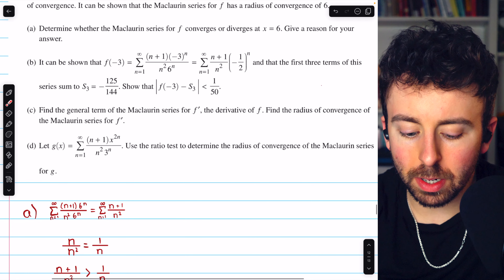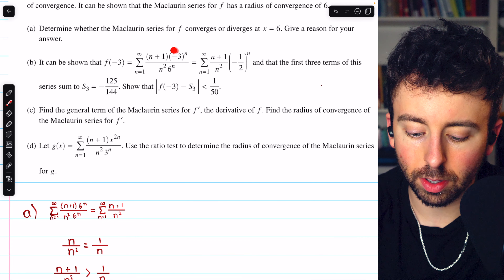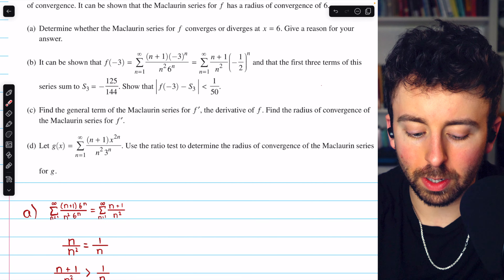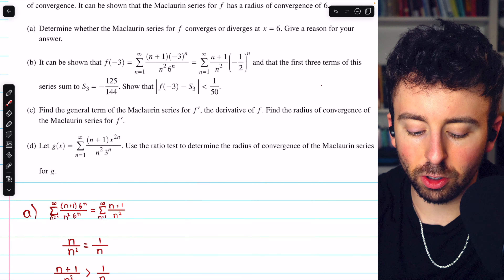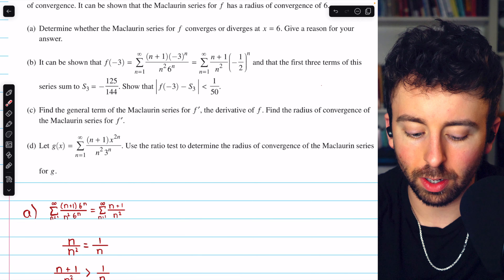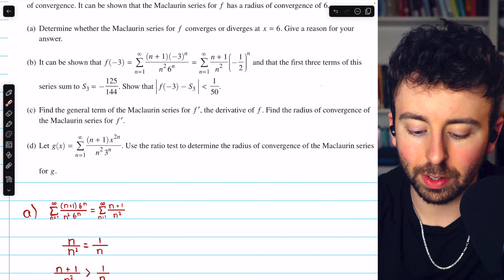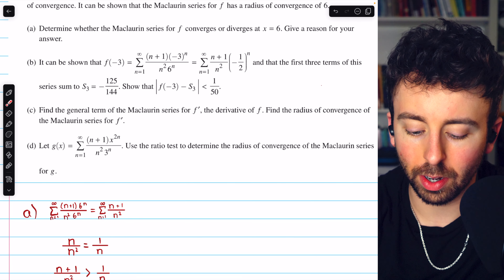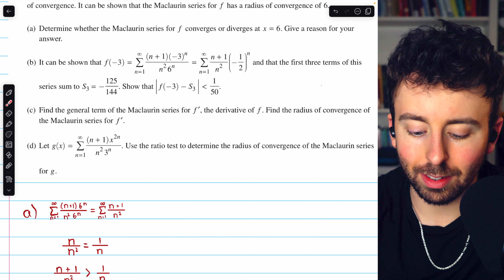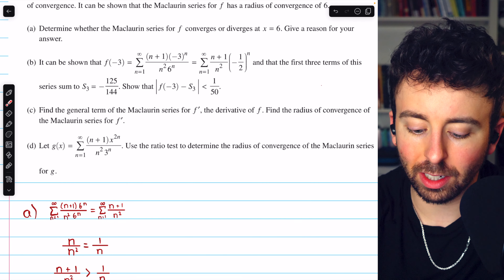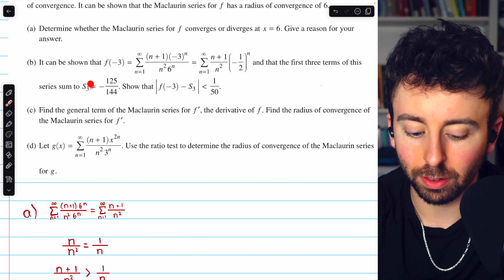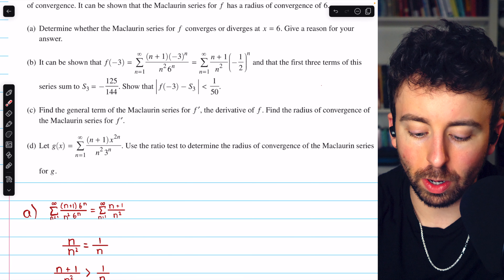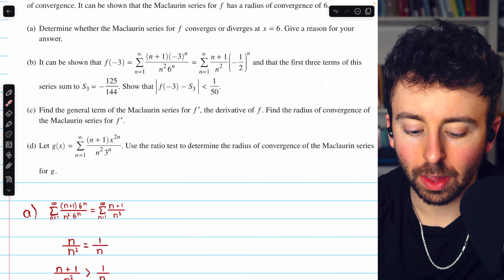On to part B. It can be shown that f of negative 3 equals a certain series expression, and that the first three terms of this series sum to a specific number. We are asked to show that the error in this approximation — the third partial sum — is less than 1 over 50. f of negative 3 is the true value of the function, and subtracting s3 gives the magnitude of the difference between the partial sum and the true value. We're trying to show that error is less than 1 over 50.